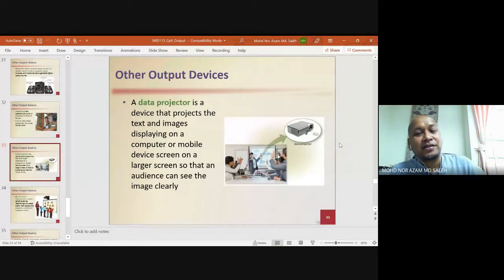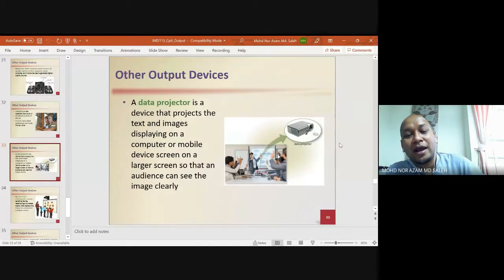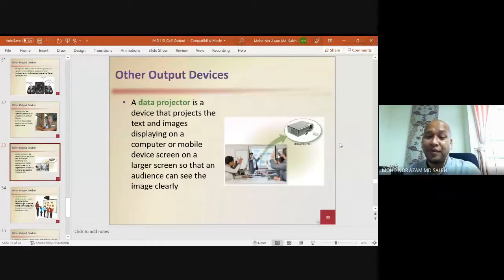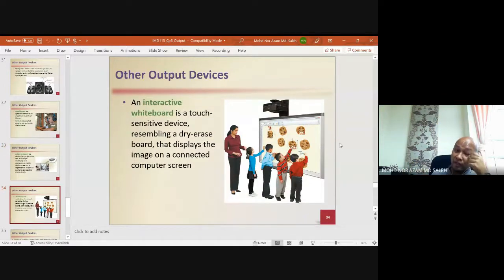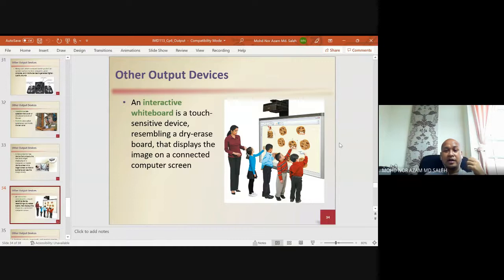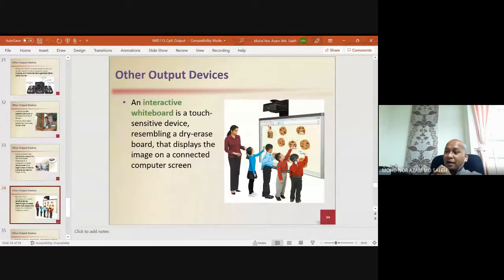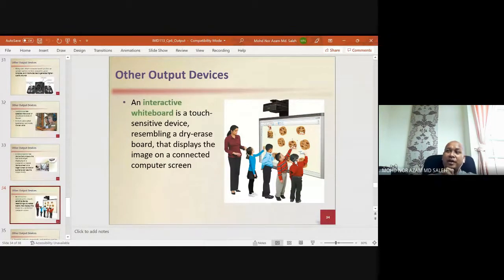A data projector is a device that projects text and images from a computer or mobile device screen onto a larger screen so an audience can see clearly — projecting up to 150 or 170 inches. An interactive whiteboard is a touch-sensitive device resembling a dry-erase board that displays the image from a connected computer. When you touch or write on the screen it captures the input, functioning like a touch screen.